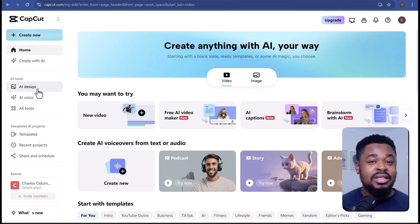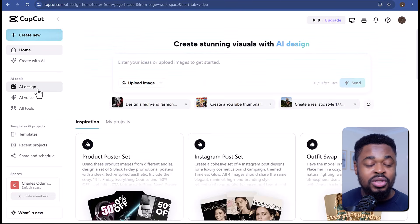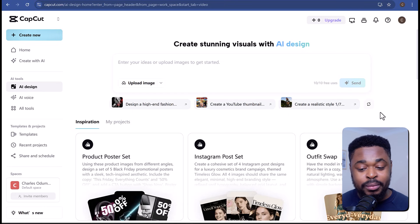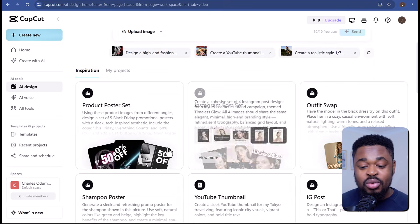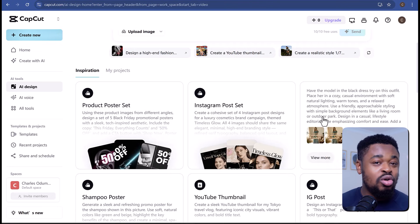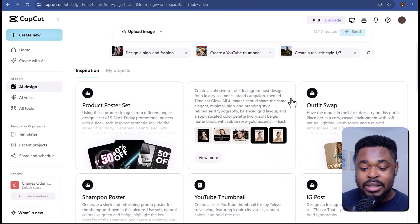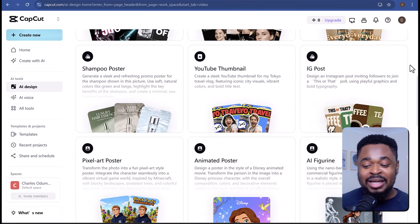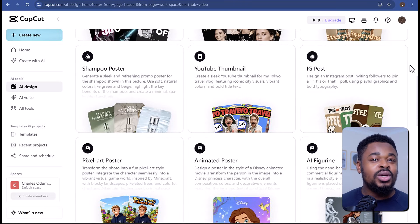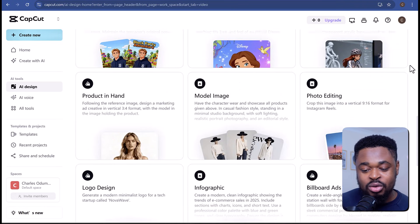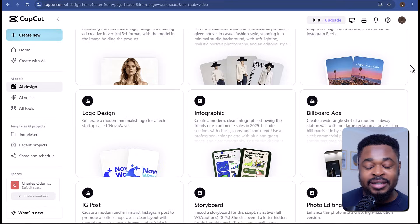Here you'll see different inspirations on what you can do with this design tool — from product poster sets to Instagram post sets, model image, logo design, event poster, YouTube thumbnail, and much more. You can use these inspirations to quickly create yours, or just enter a prompt on the prompt bar here to generate your design.